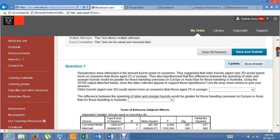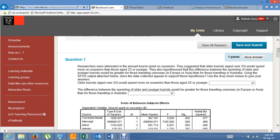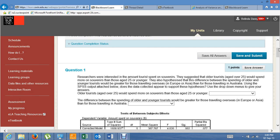Researchers were interested in the amount tourists spent on souvenirs. They suggested that older tourists aged over 25 would spend more on souvenirs than those aged 25 or younger. So we've got an IV of age group with only two groups. If it is significant, you won't require any follow-up analyses. It's a main effect hypothesis.